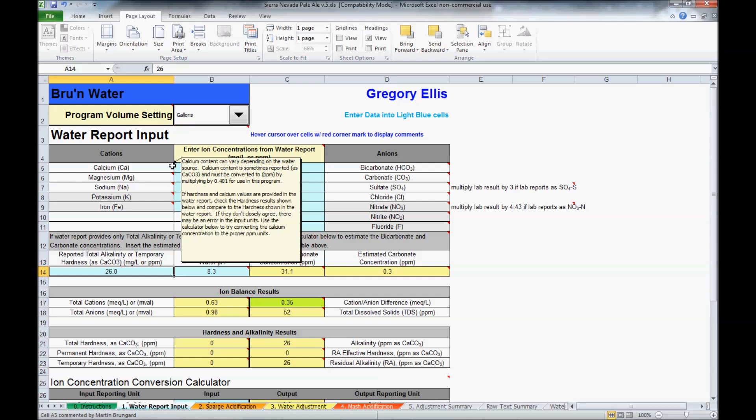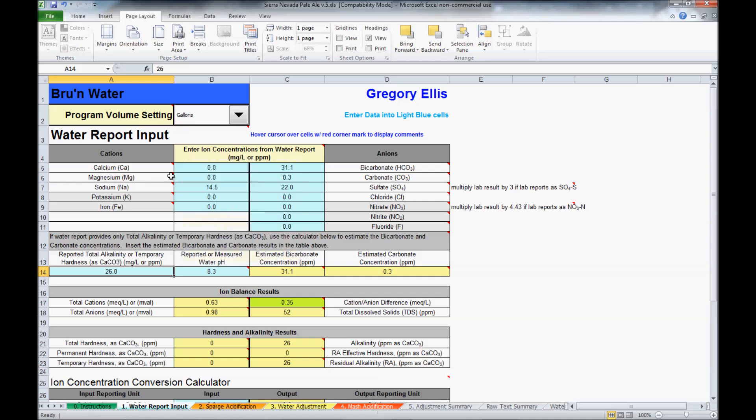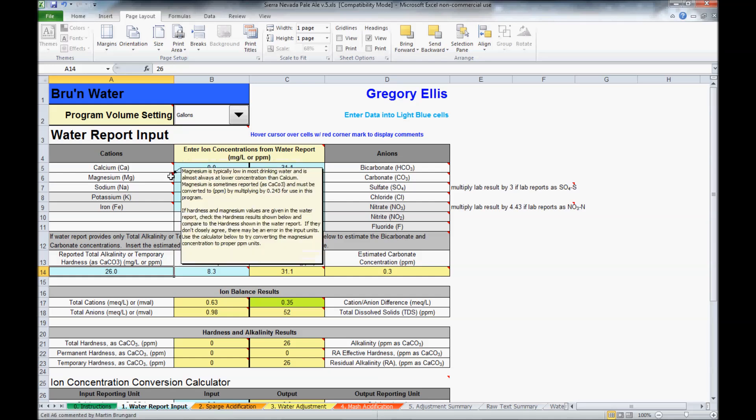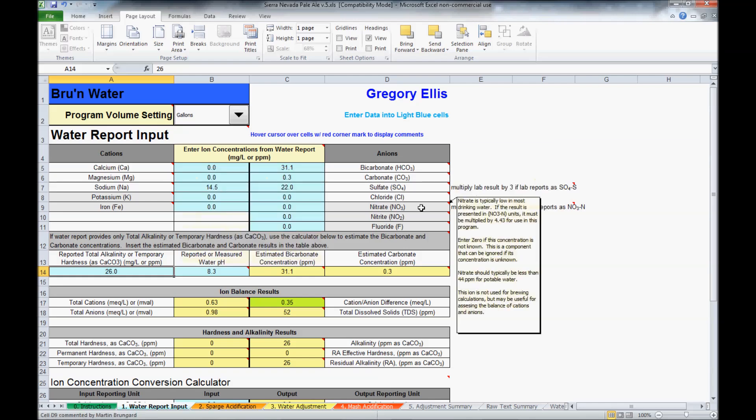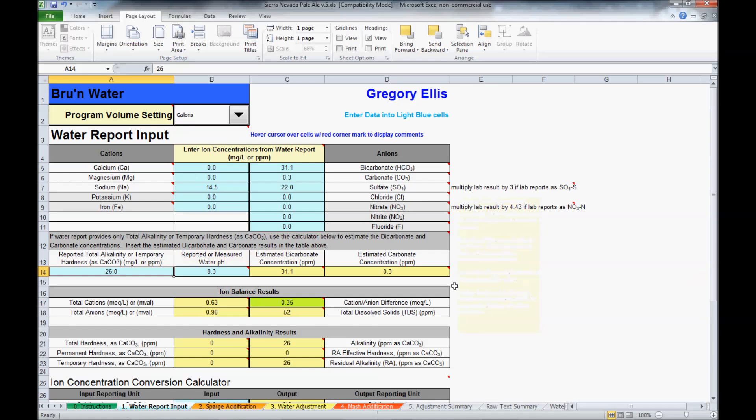In each of the cells, there is a red arrow, and in those red arrows, he has information that I would encourage you to read, particularly if the cell is red or there's something you don't understand about the values. He has information in here that can help explain that to you.